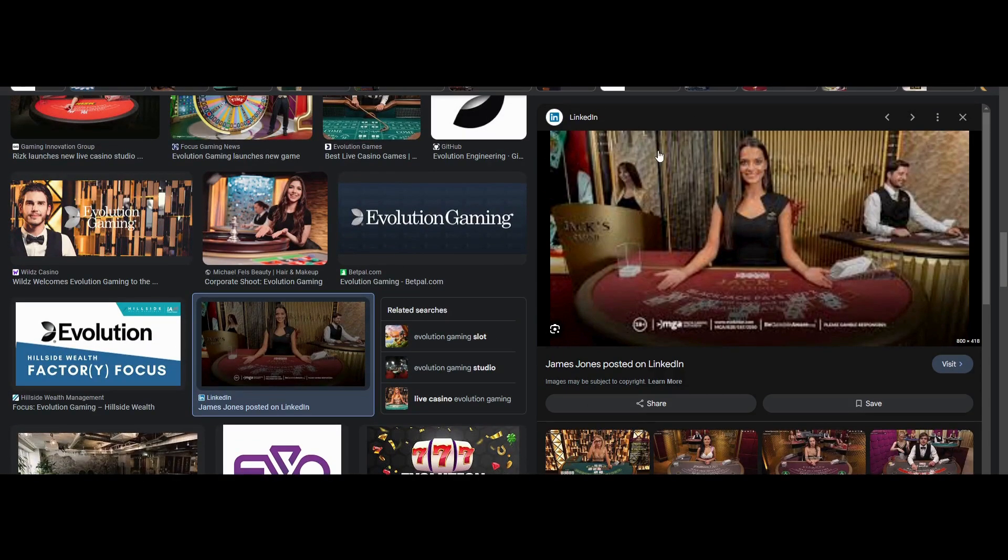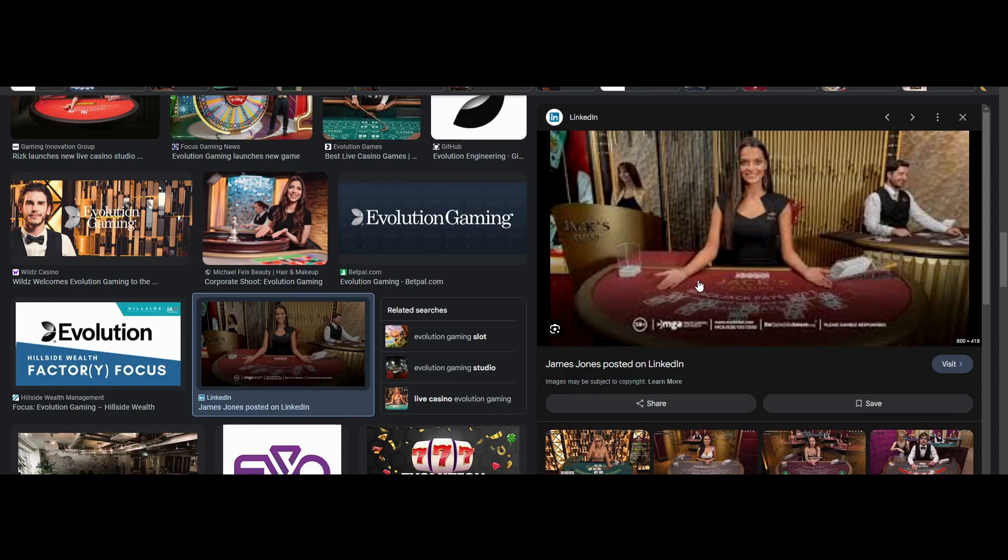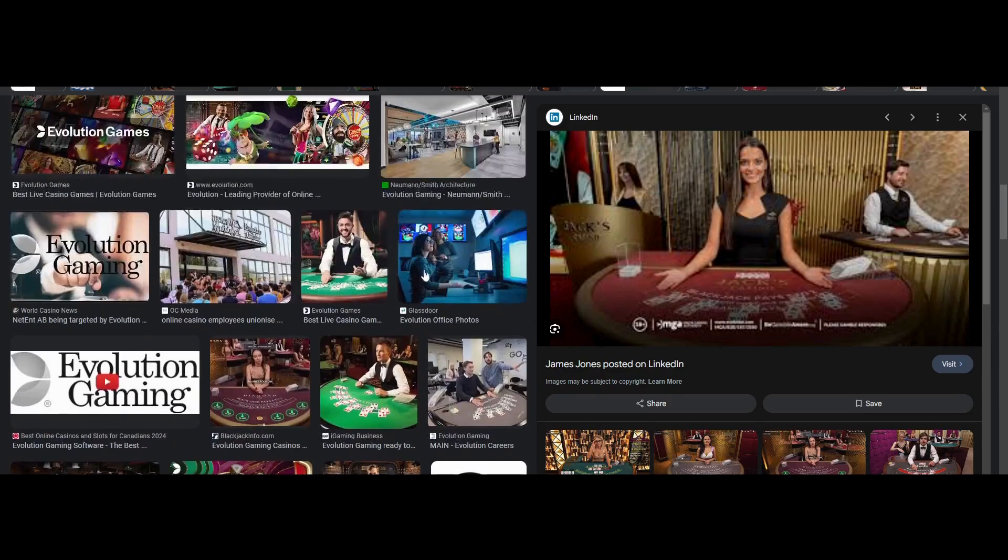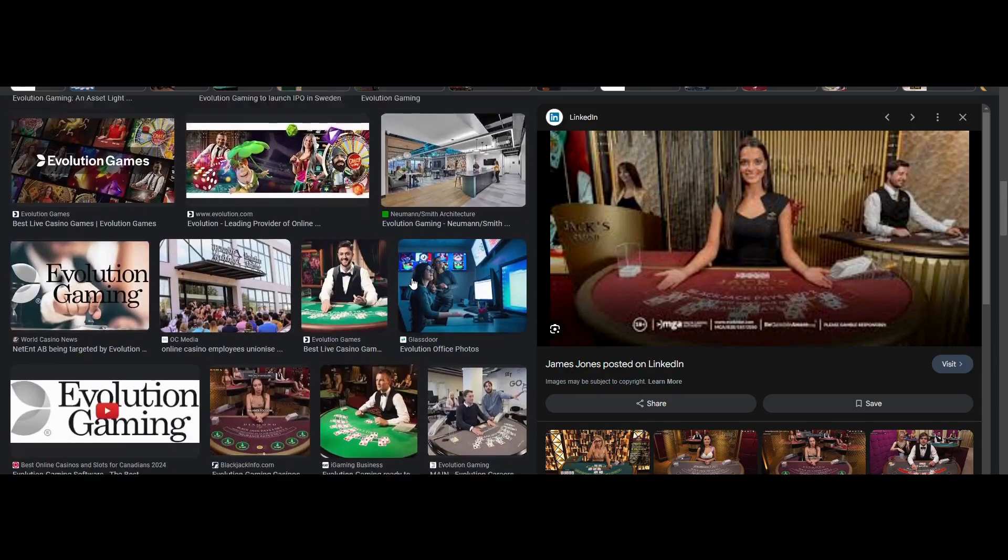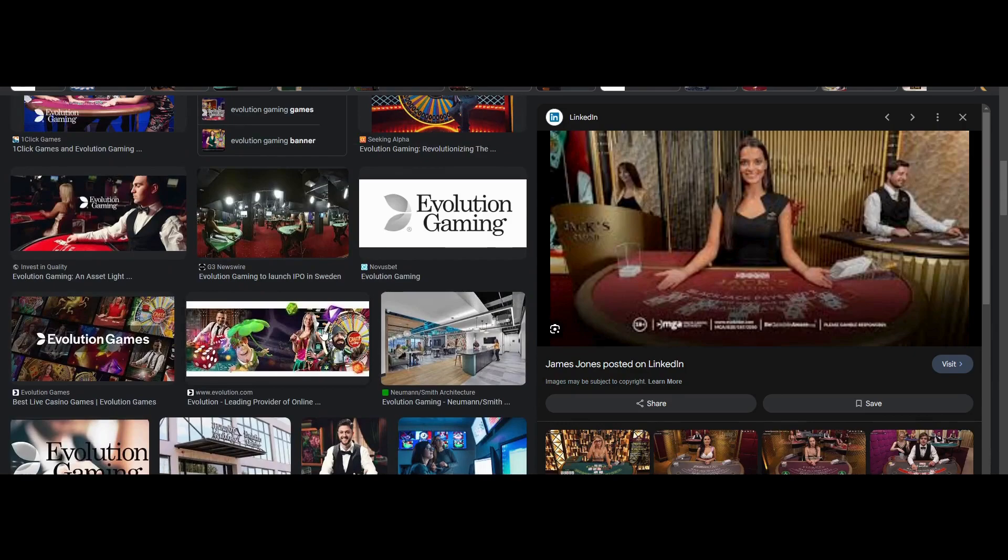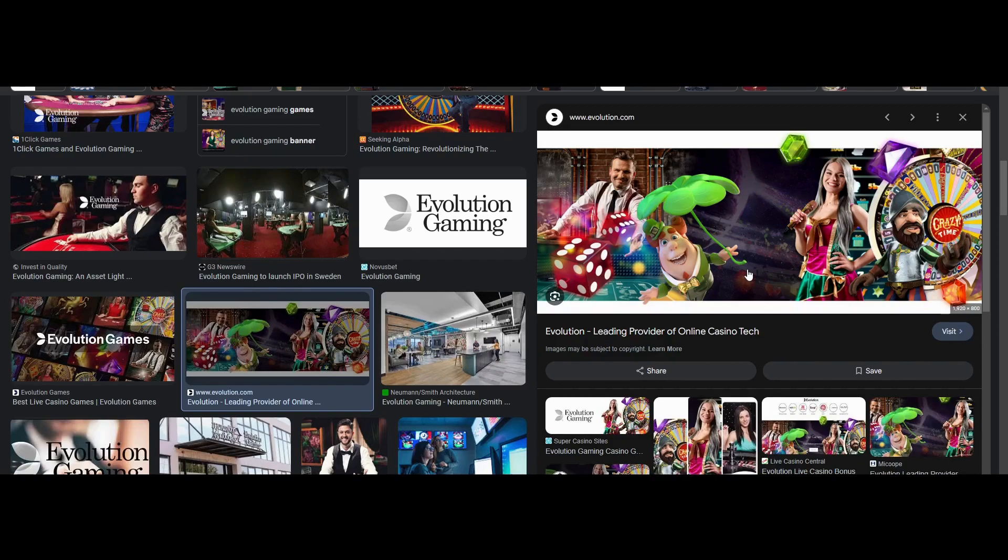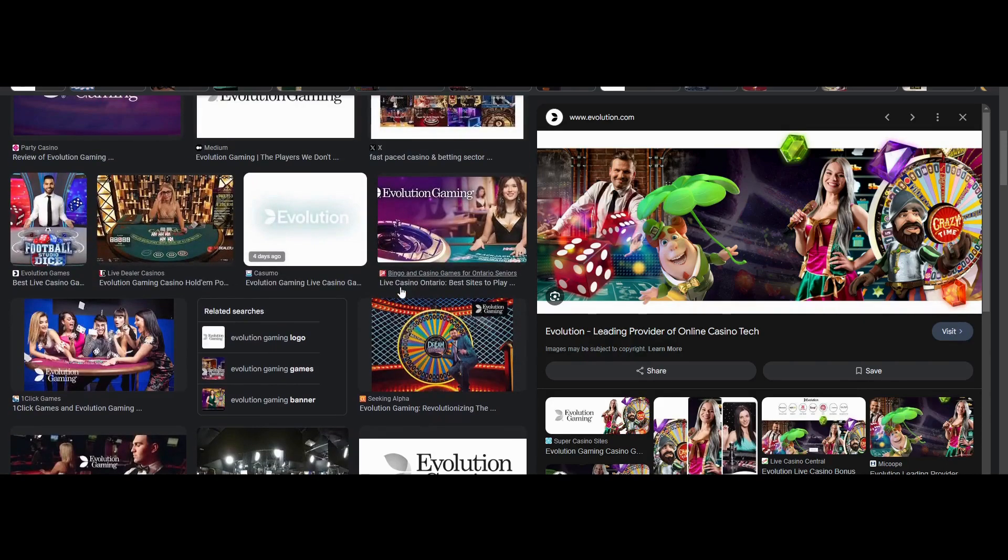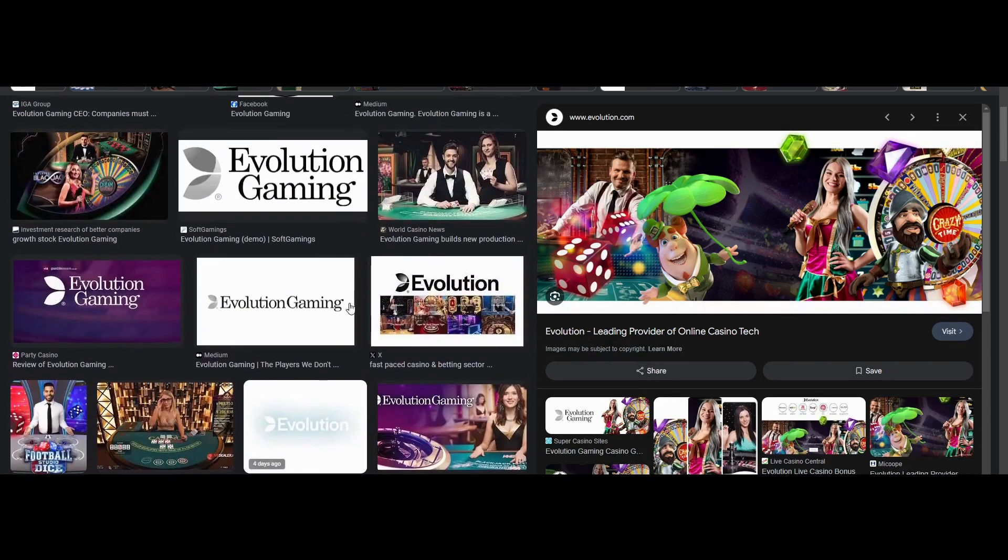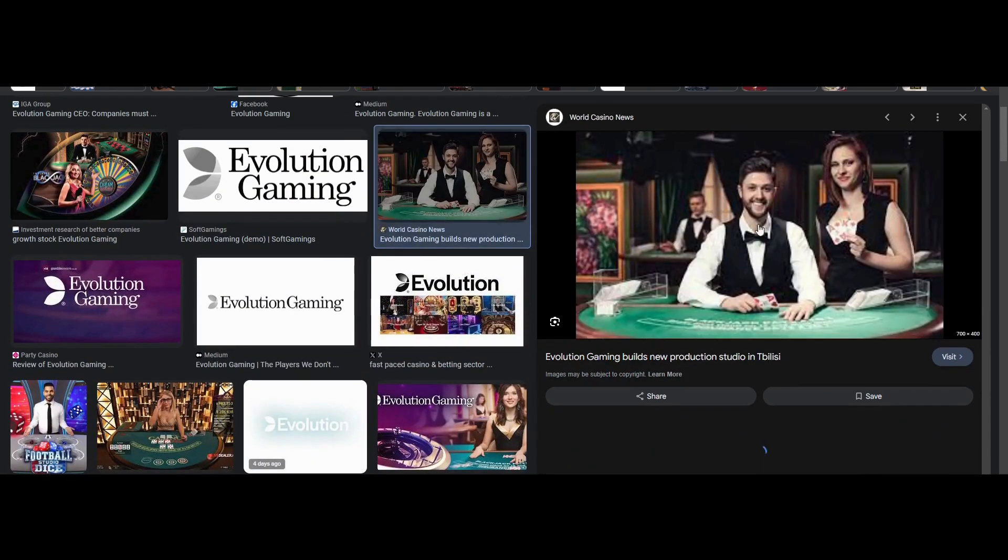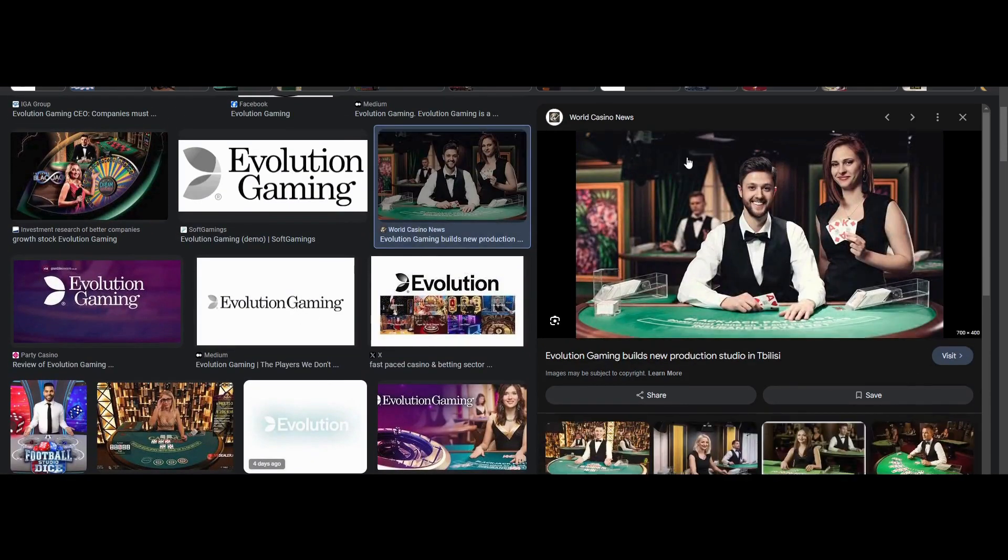In a minute, we're going to dive into why this is a significantly more advantageous business model compared to actually being the gambling websites. But long story short, that's for the most part what they do. They do have other segments, like they have the random number generator, or short form is RNG, which is like the slots and that type of stuff. But the main part of the business and the main profitable part of the business is the live games.